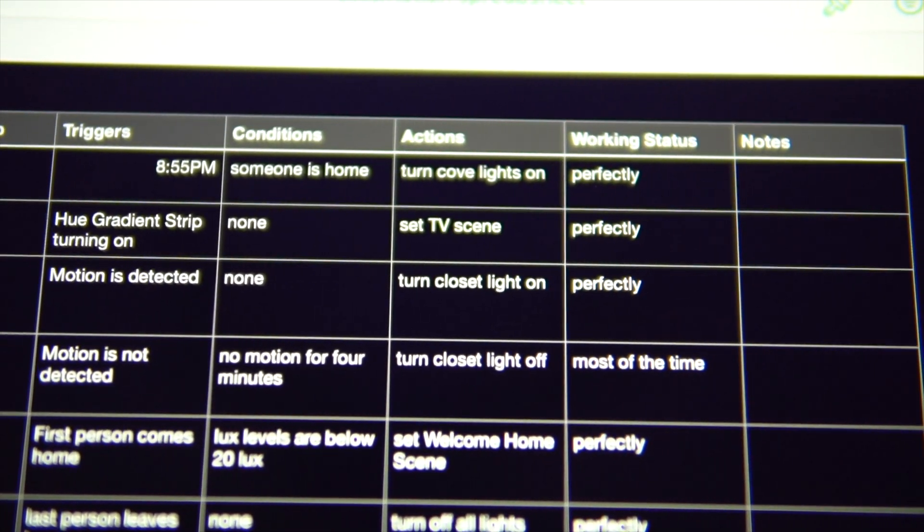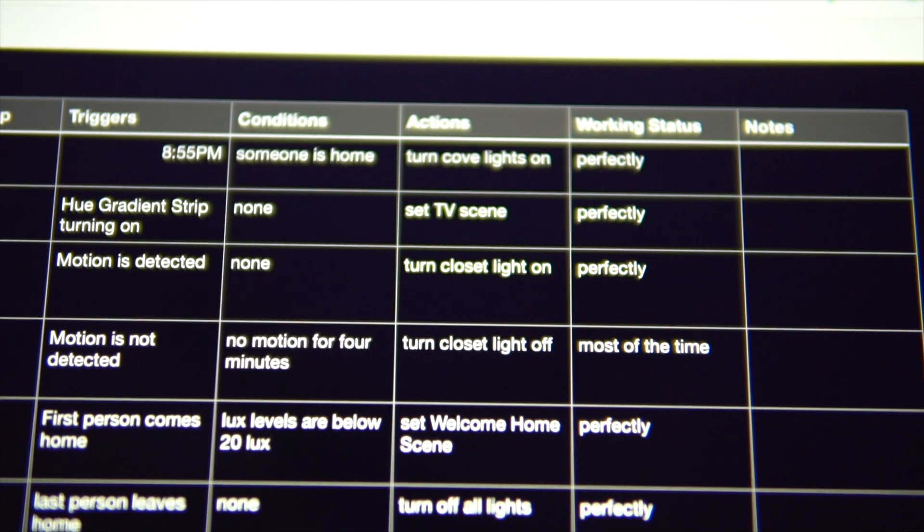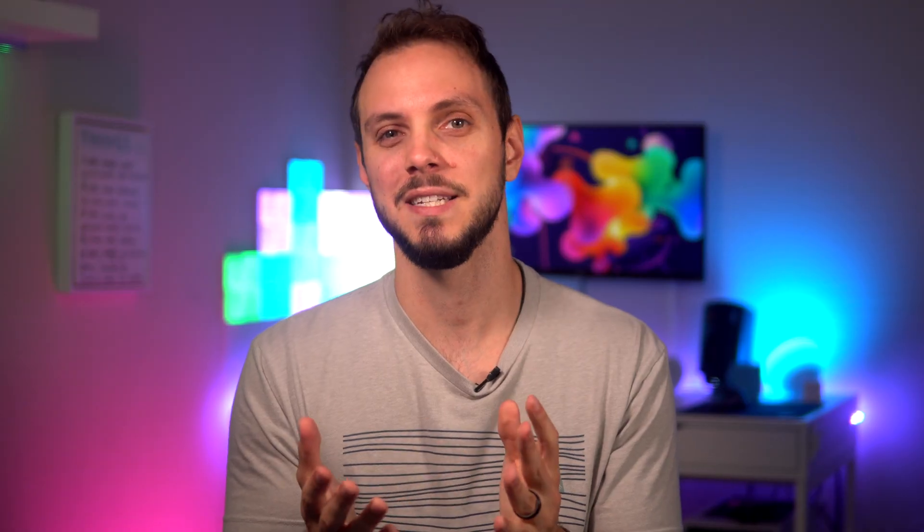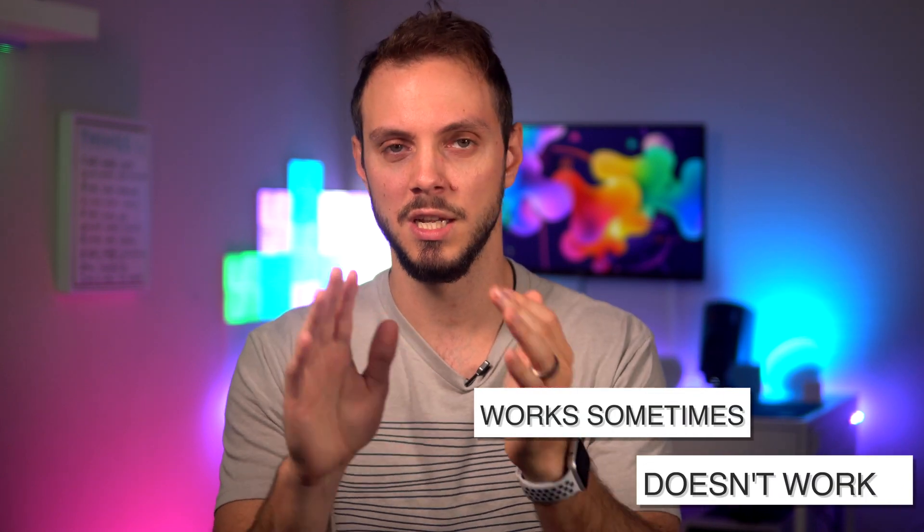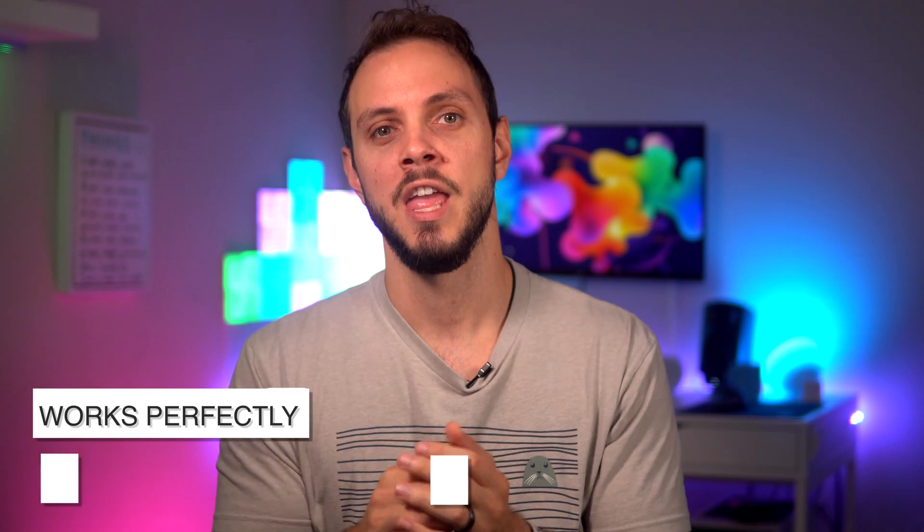The penultimate column is how well the particular automation is working. You can define the range yourself, but to me it makes sense to have a scale of: doesn't work at all, sometimes works, works most of the time, and works perfectly. If you have works perfectly, then that's great, your work is done. But it also helps to know what the setup of the automation is when it is working perfectly, in case your automations get reset or a software glitch messes something up. You then have a record of how it was set up when it was working perfectly, and you don't have to go through the iterative cycle of setting it up again.